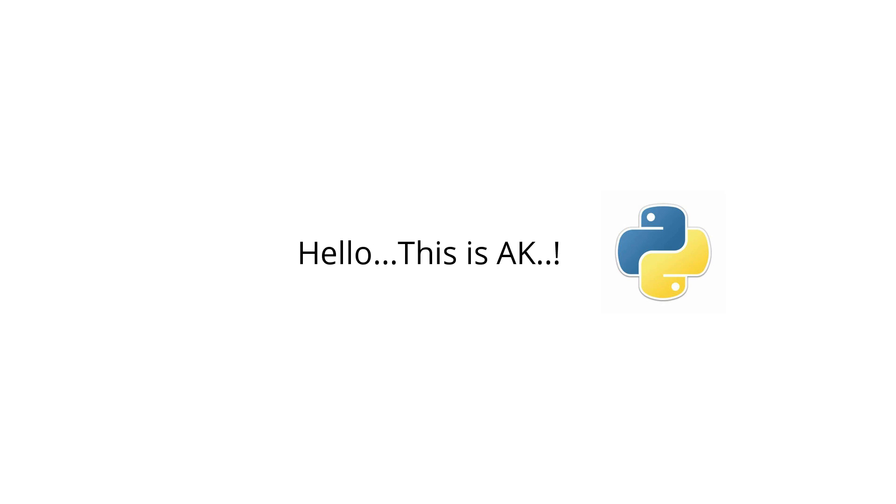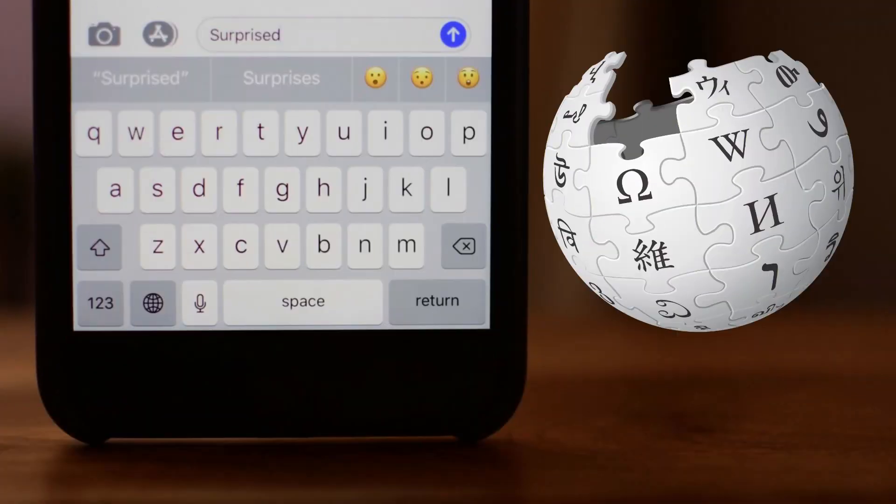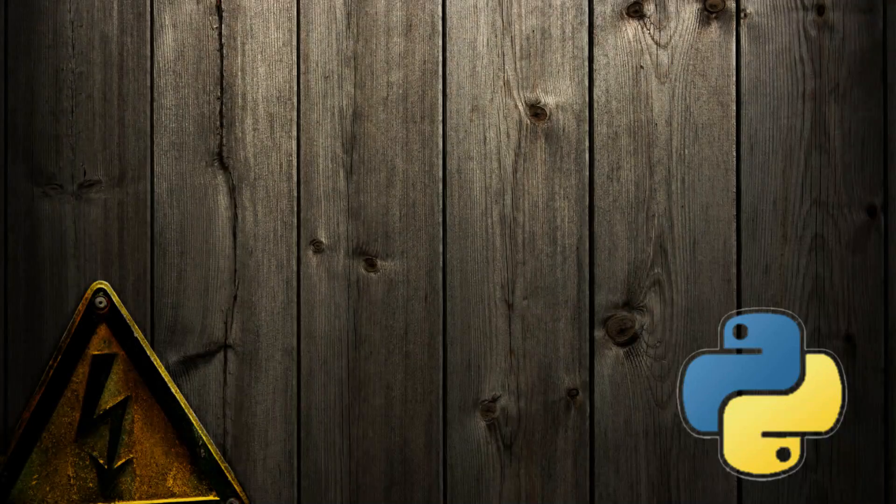Hello Python programmers, this is AK. In this video, we are going to create a Wikipedia search application using Python.